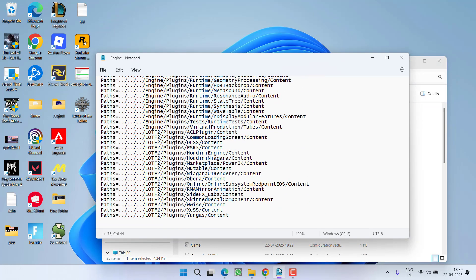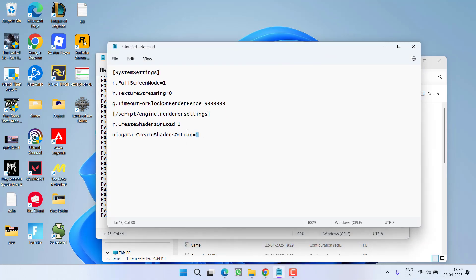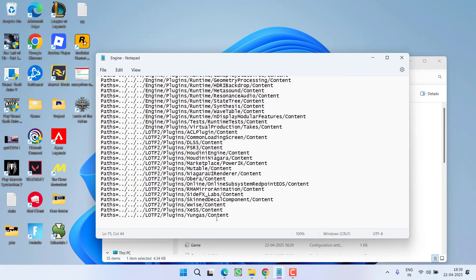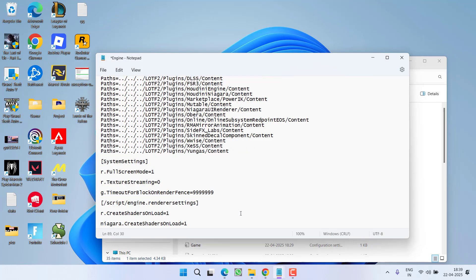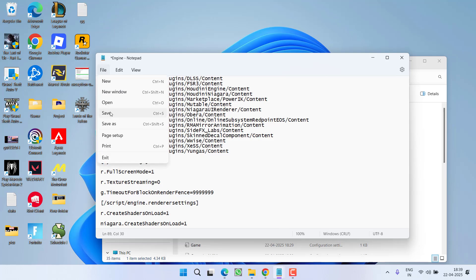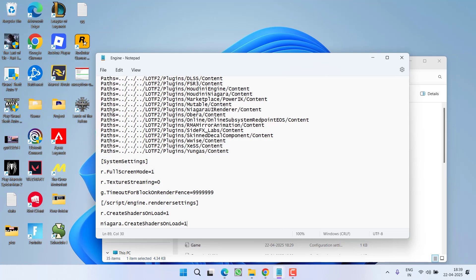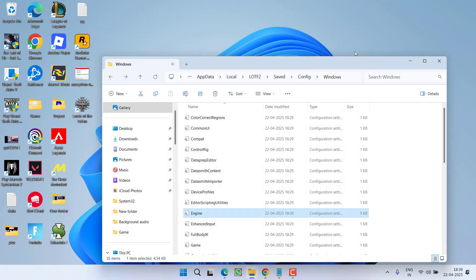Scroll to the bottom and at the end you need to paste this particular data. Copy it from the description of this video and paste it right here. Once pasted, click on the File menu and choose Save. Once done, close it.